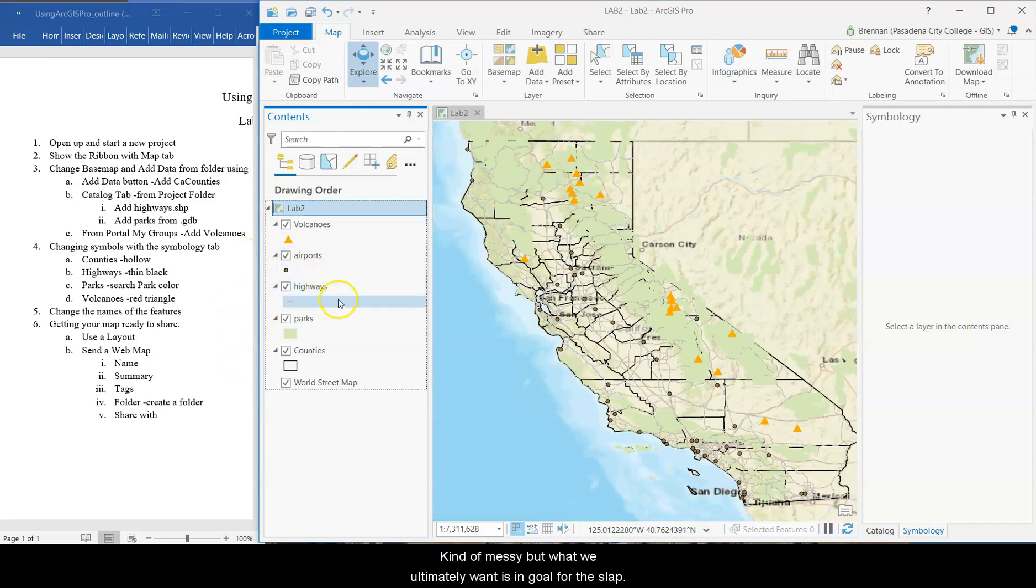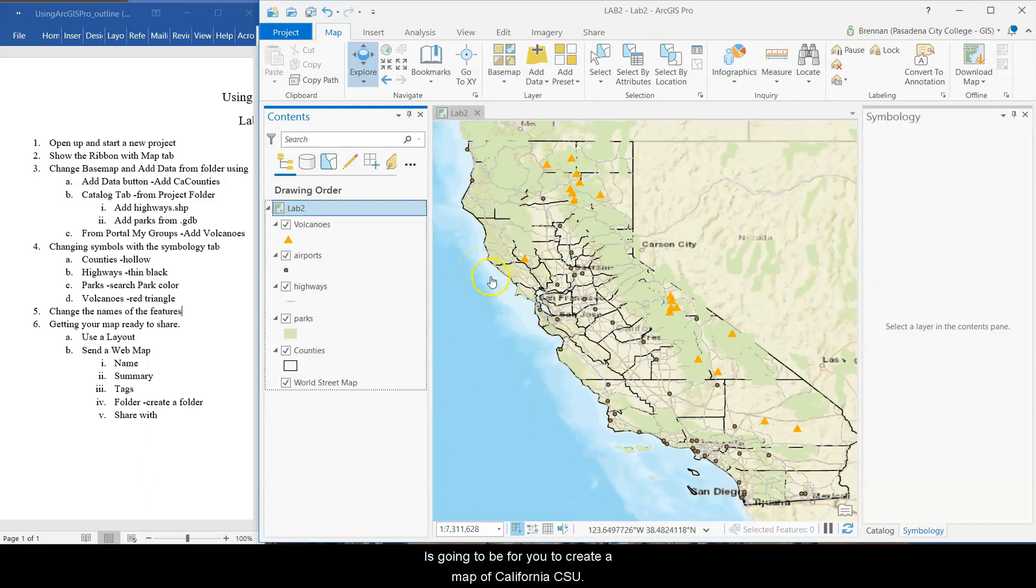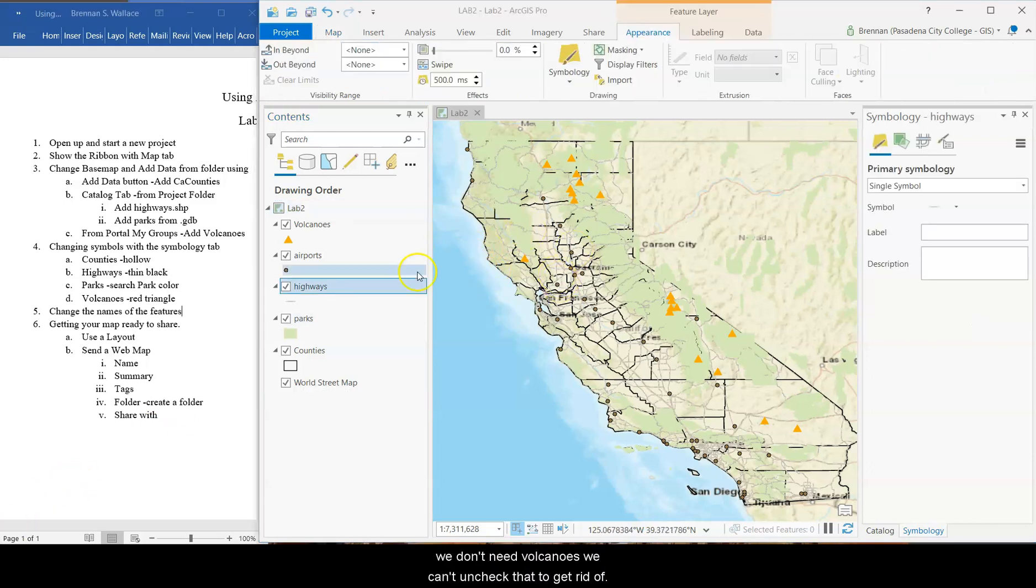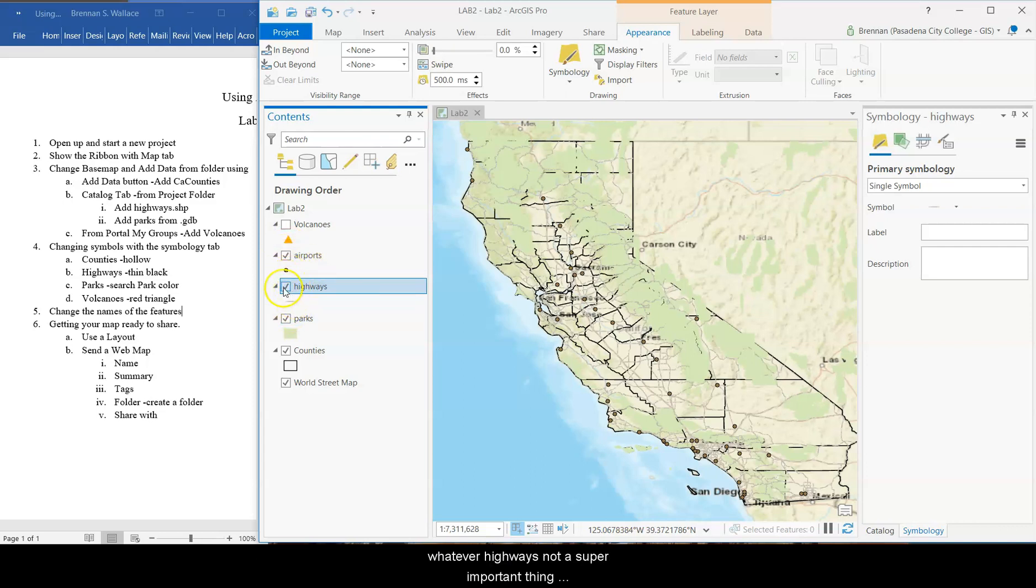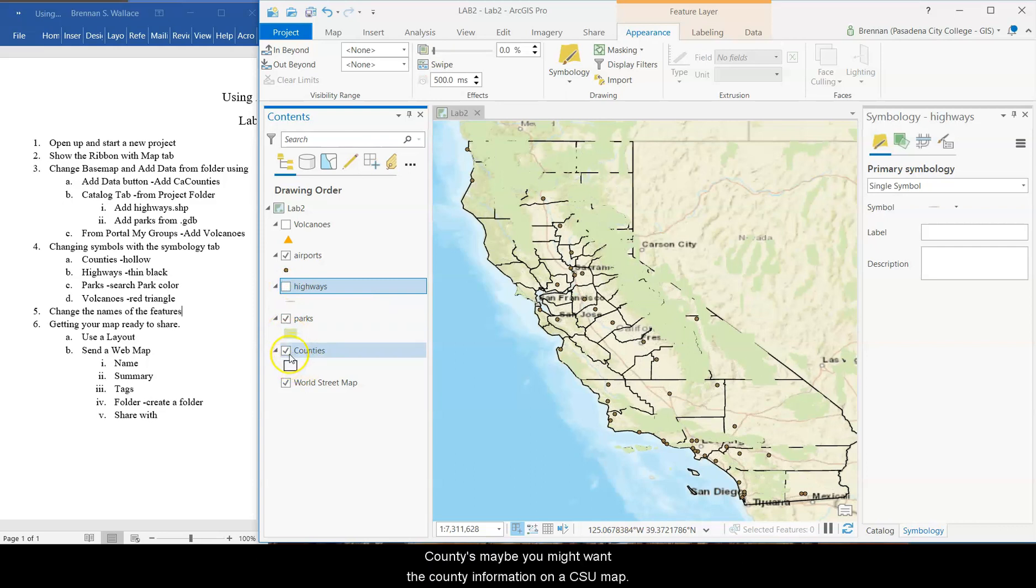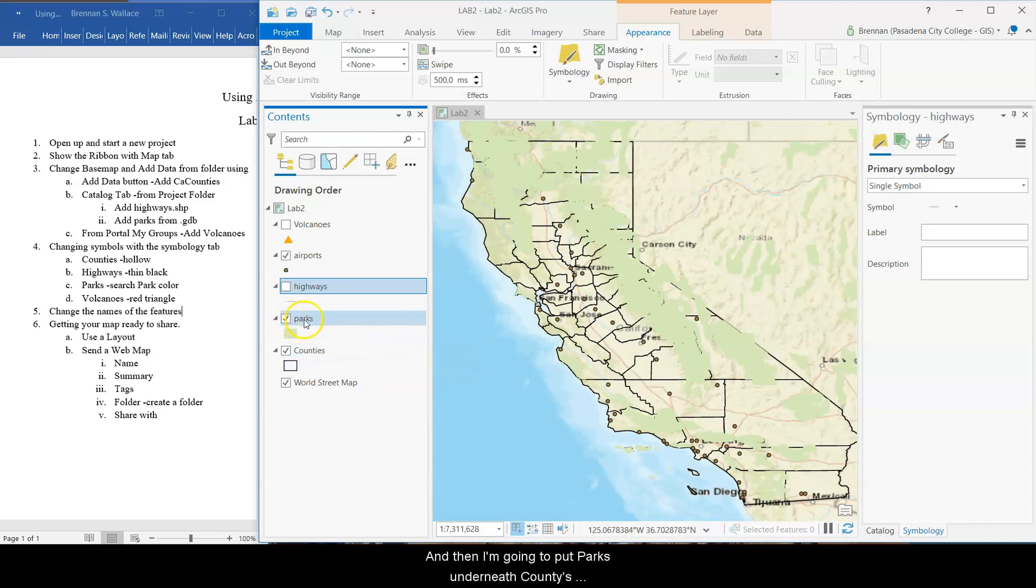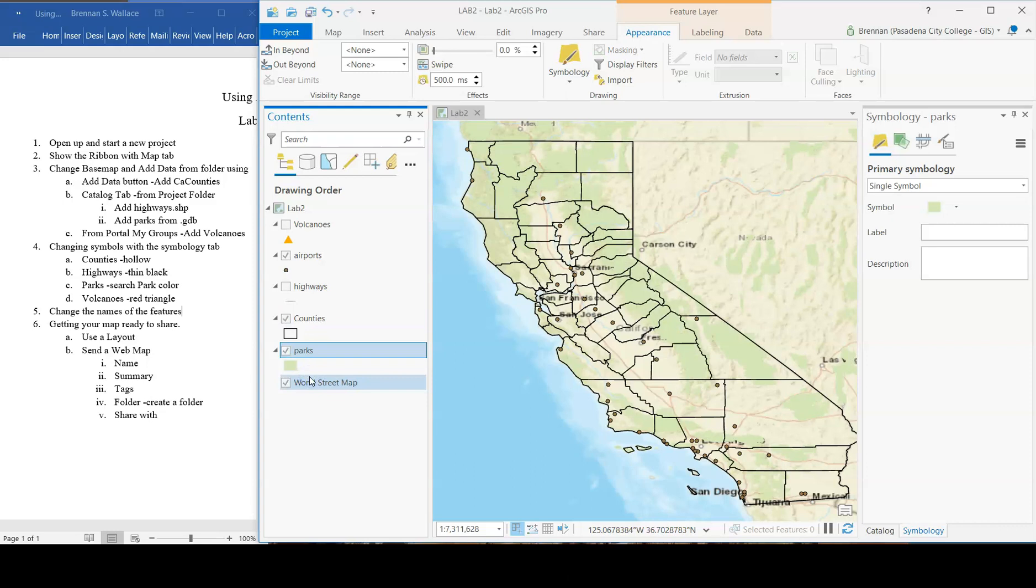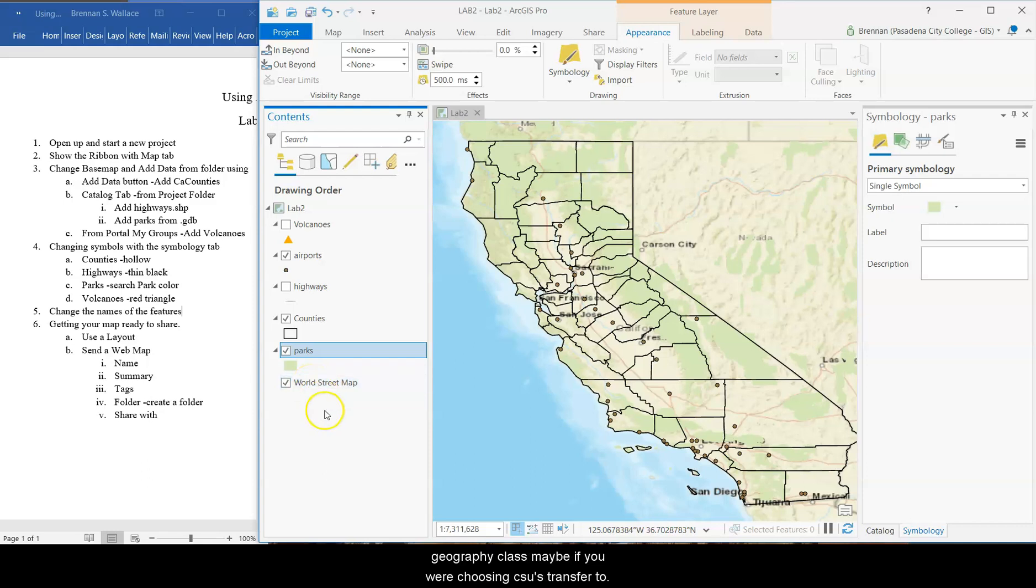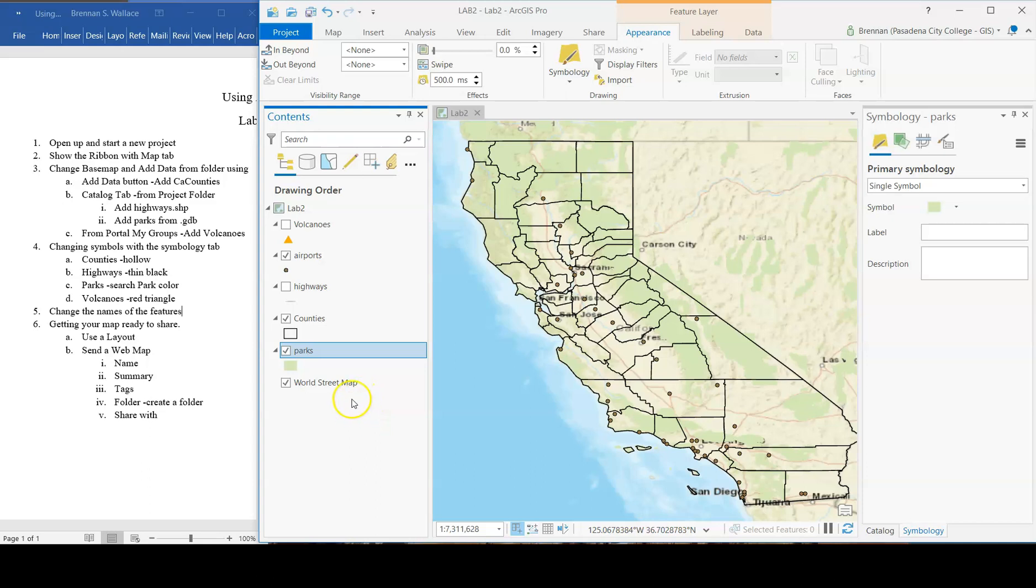Now, it's kind of messy, but what we ultimately want, the goal for this lab, is going to be for you to create a map of California CSUs. So for CSUs, we don't need volcanoes. We can uncheck that to get rid of it. Maybe you want the airports, leave it on or take it off, whatever. Highways, not a super important thing. Counties, maybe you might want the county information on a CSU map. And then I'm going to put parks underneath counties just to change the drawing order. That looks a little bit bigger. But as a person in a geography class, maybe if you're choosing CSUs to transfer to, approximative parks could be important for you.